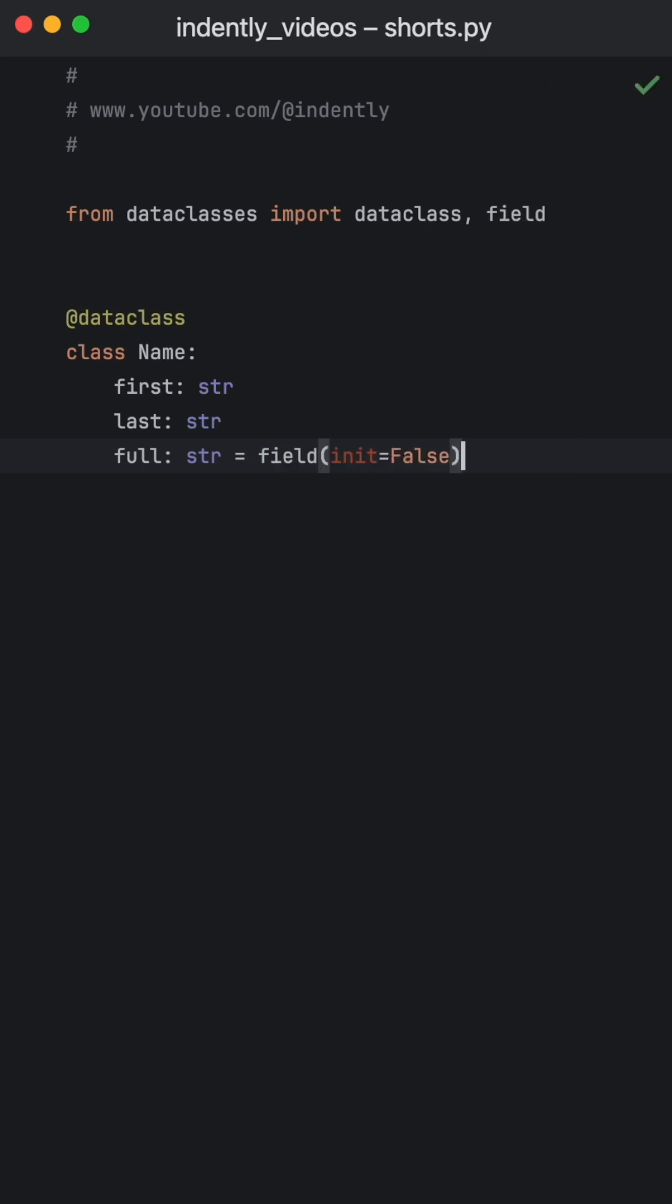What we have to do instead is tell Python that this is a field and that we will initialize it later by setting init to false.